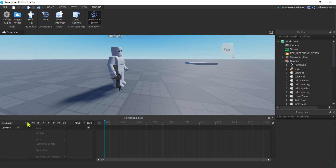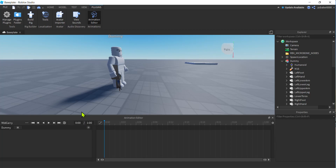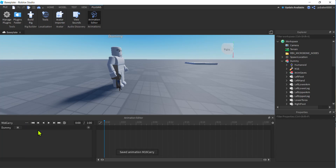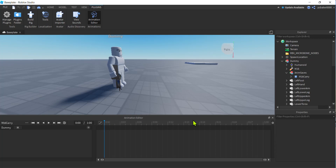Click on the Animation Editor, click on your dummy, and go ahead and name it — I'm going to call it 'm16 carry'. I'm going to go to these three dots and change the animation priority to Action. That should be sufficient. We want to keep our default tool none — we're not going to mess with it or take it out, because we still want it for some of our tools already in the game. Let's hit the three dots and save this animation. You'll see it saves over here in the Explorer under the dummy — there it is, 'm16 carry'.